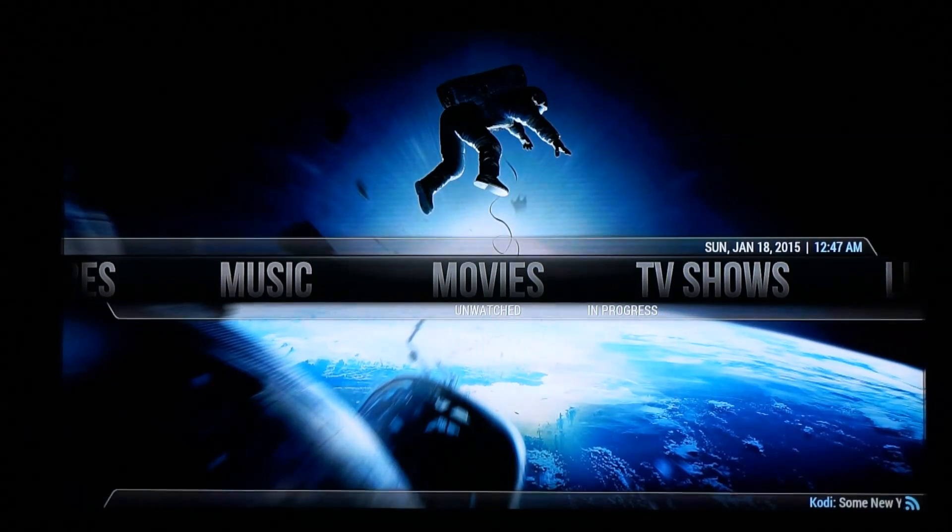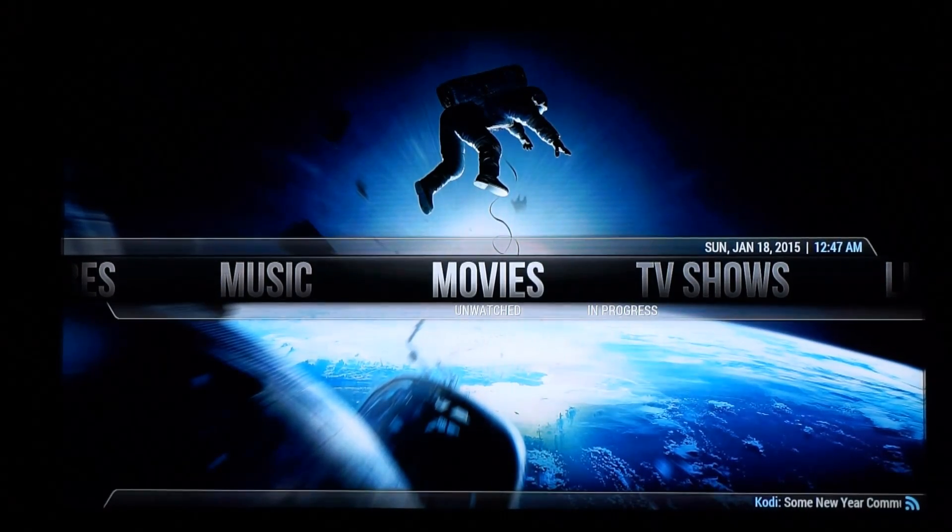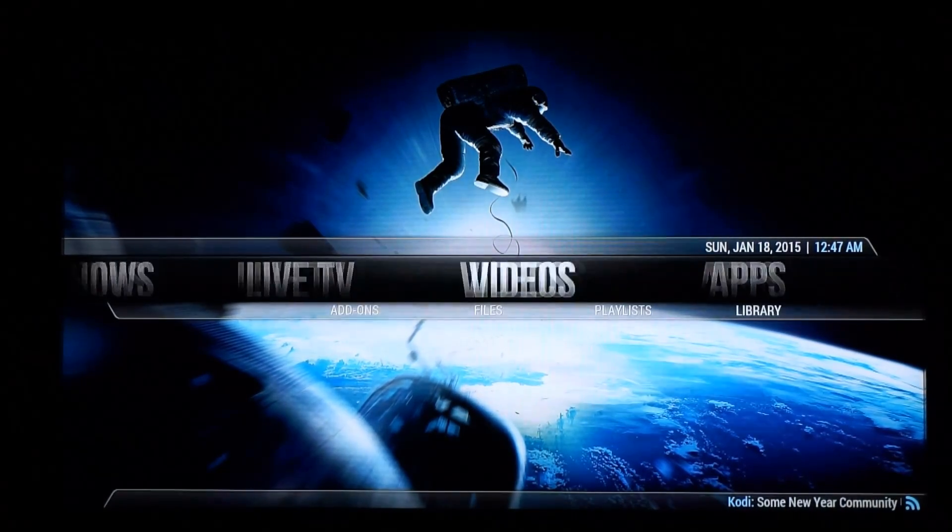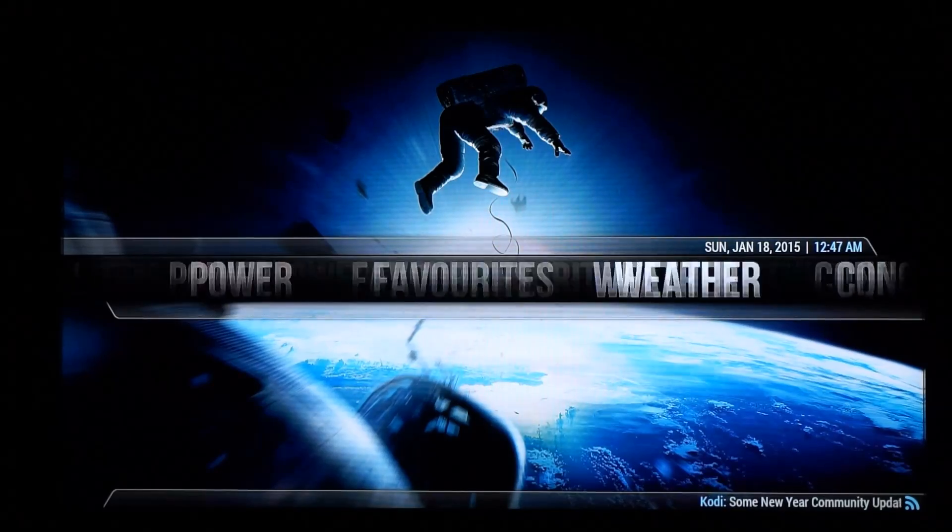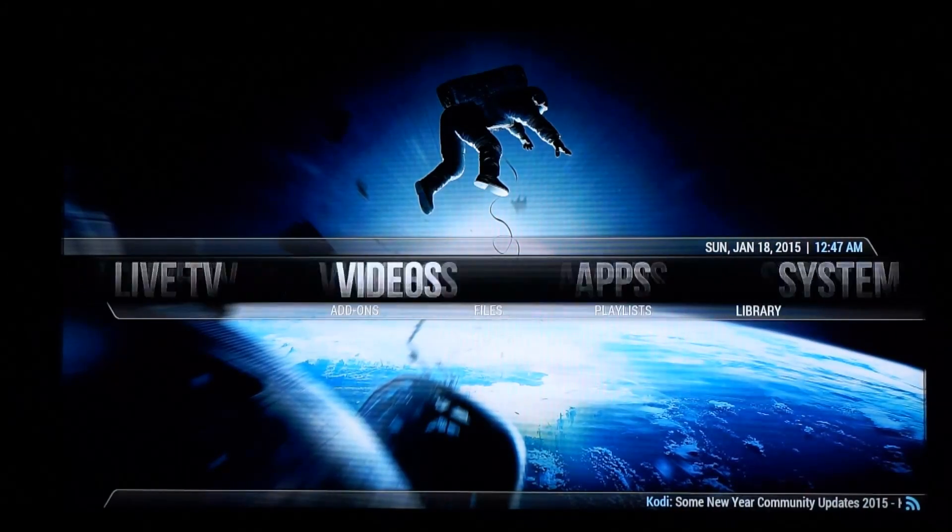So I've got Aeon Nox as the skin and you can see scrolling through all the menu items is really fast which is great.